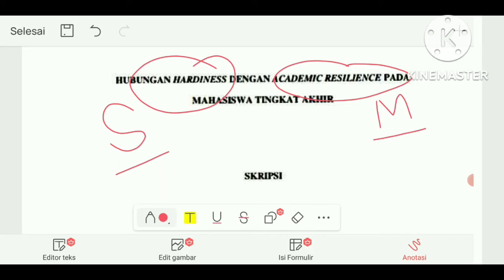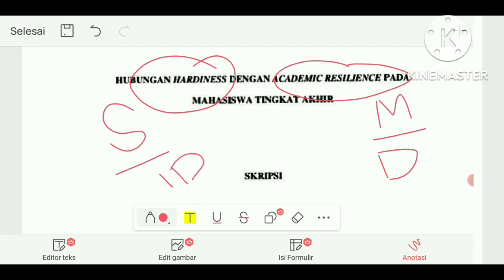Jangan sampai kebalik. Masalahnya apa diungkapkan dulu, nanti solusinya di belakang. Hardiness dibahas di awal yang banyak — itu salah. Cari pahami ya, mana yang masalah, mana yang solusi. Ketika dikaitkan dengan variabel, academic resilience adalah variabel dependent, sedangkan hardiness adalah variabel independent. Dependent artinya bergantung, independent artinya tidak bergantung.